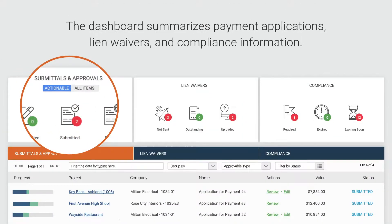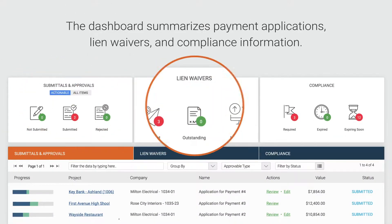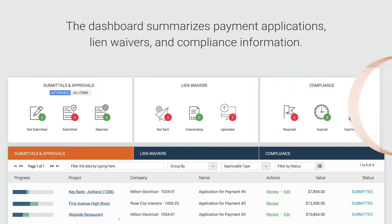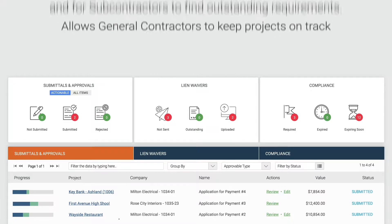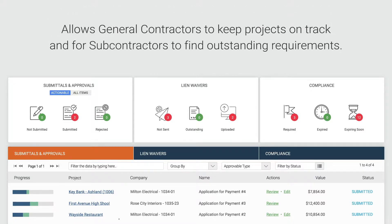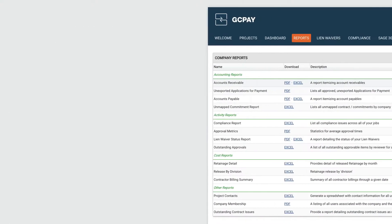Payment applications, lien waivers, and compliance information are summarized for both general contractors and subcontractors in the dashboard, delivering a powerful view across an entire organization. The dashboard makes it easy for GCs to keep their projects on track and for subs to find any outstanding requirements.